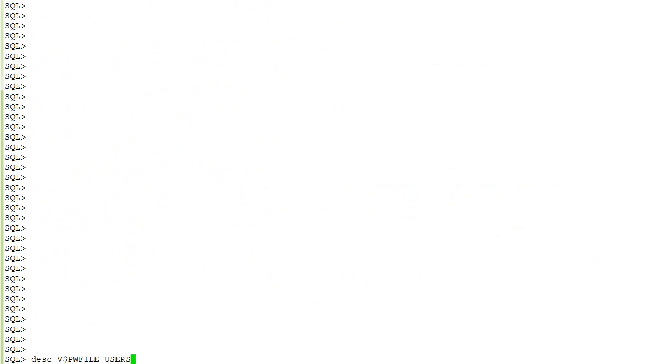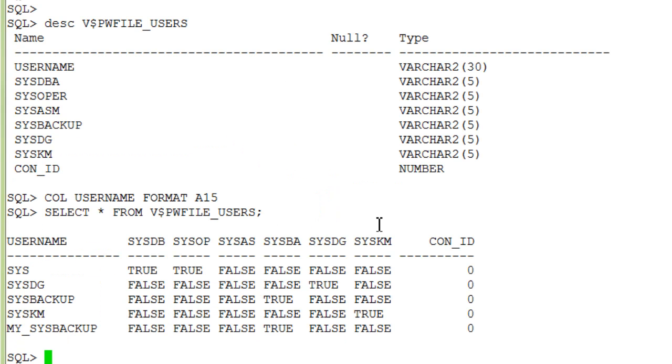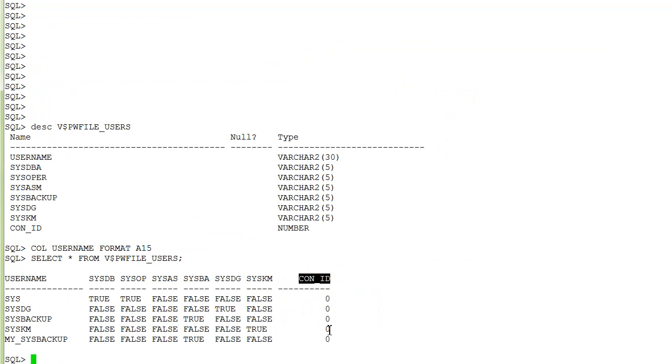Finally we view the password file and you see that the sysbackup and my_sysbackup users do not have sysdba privileges or sysoper privileges. You also see that the container database is not configured for this demonstration so the value is zero.